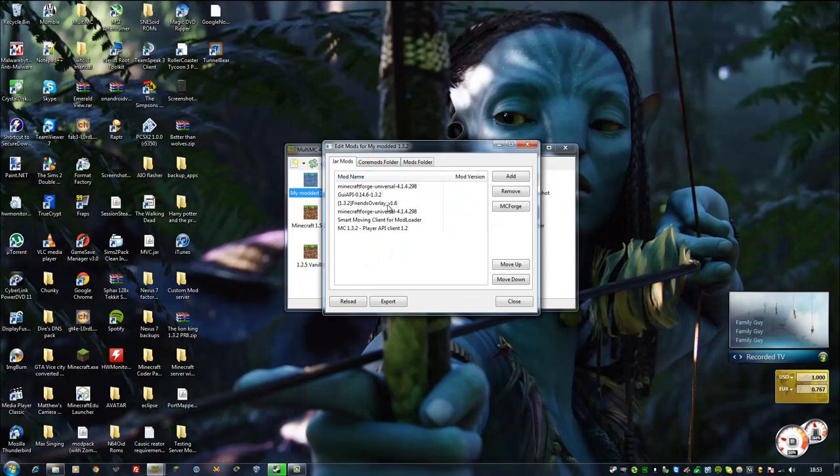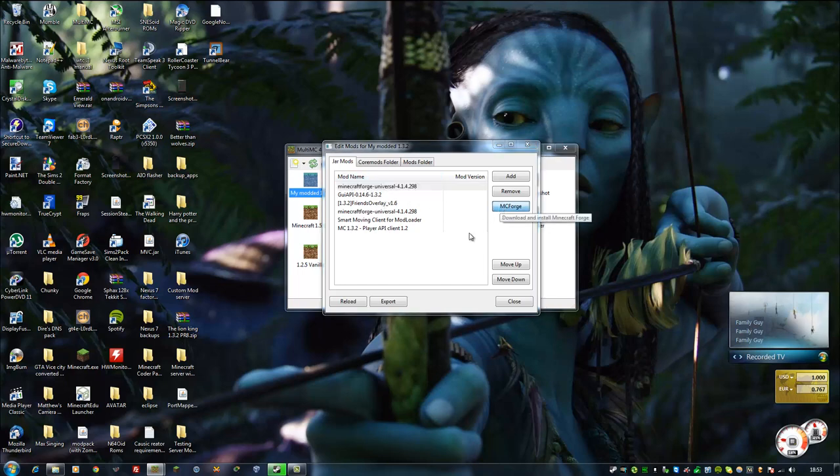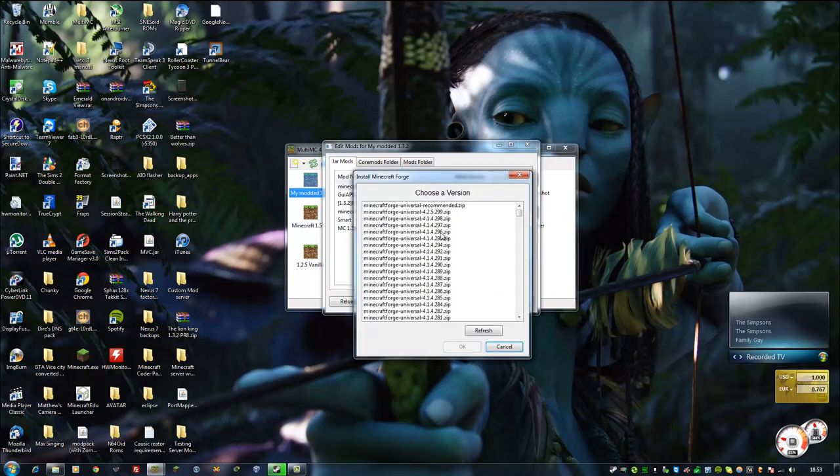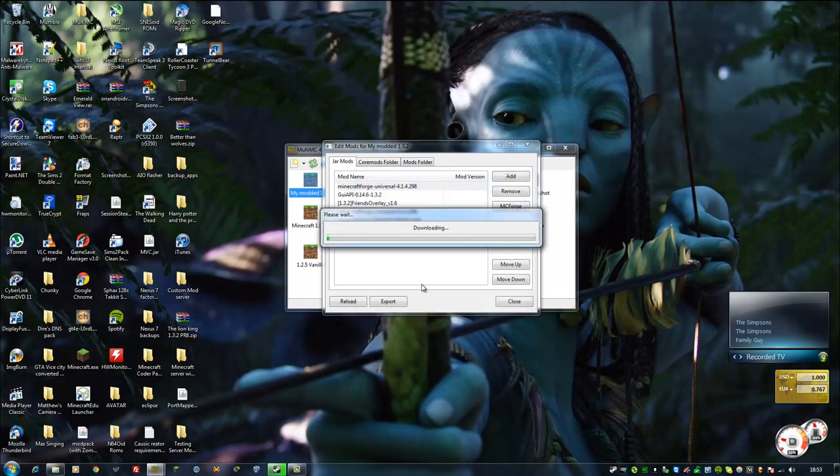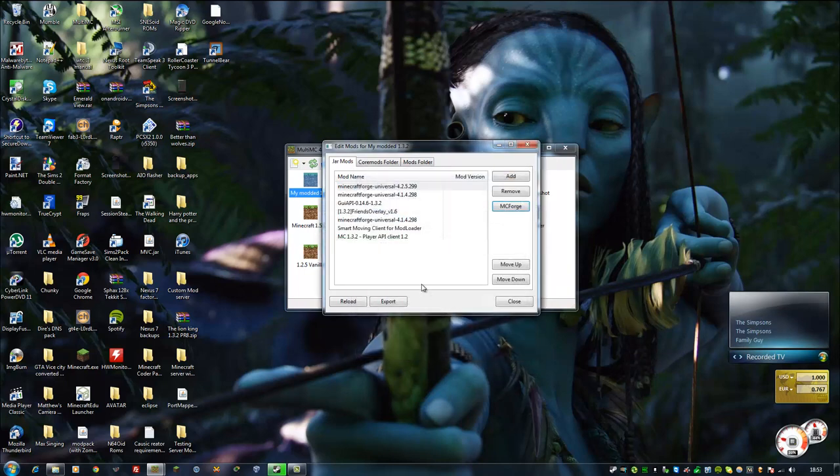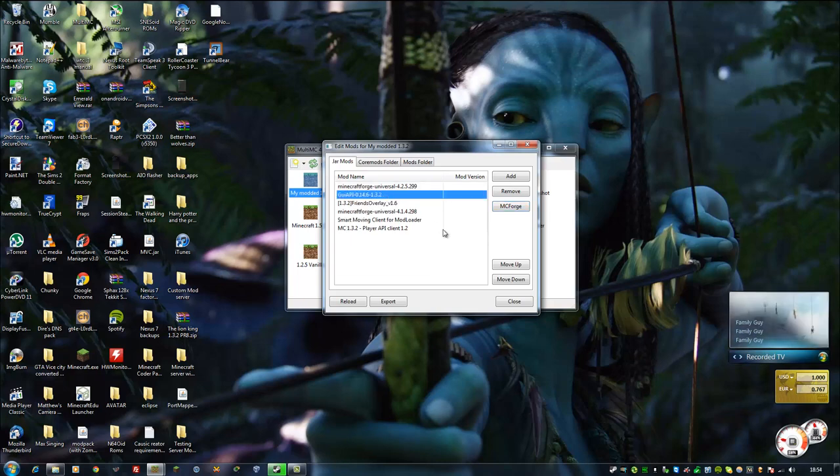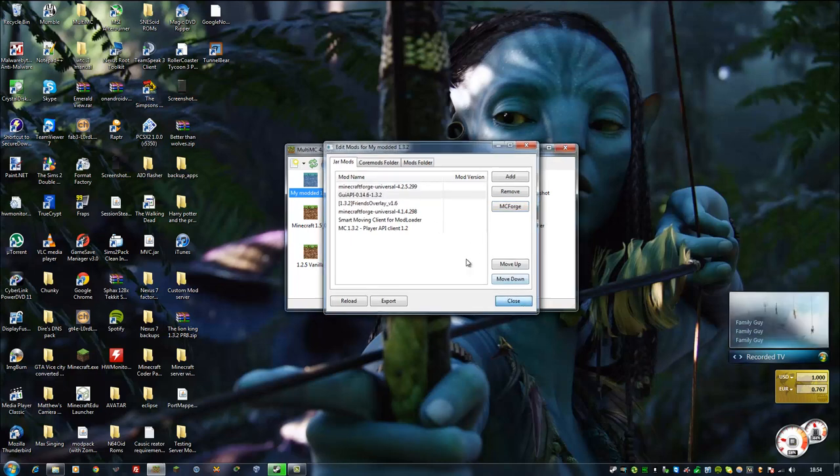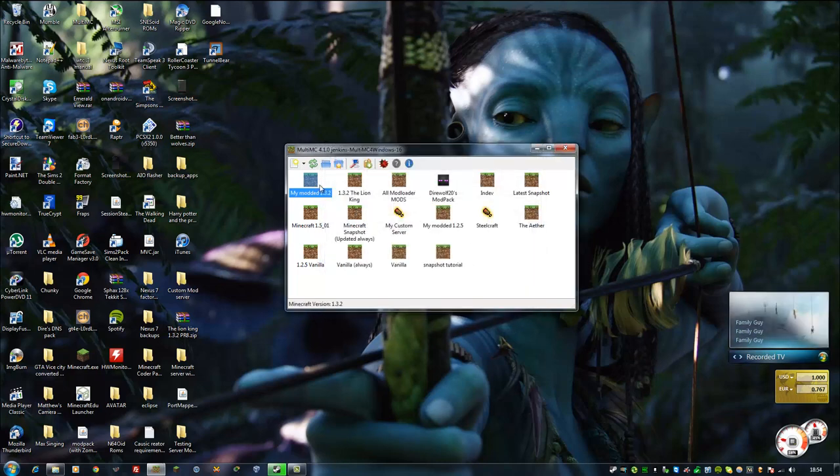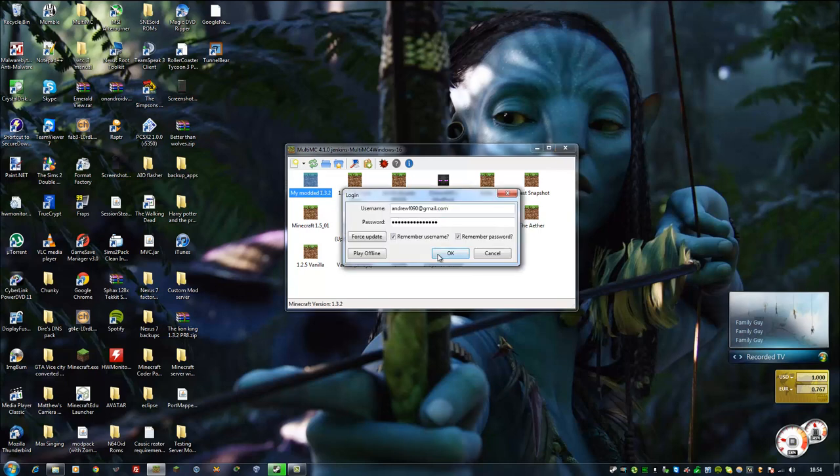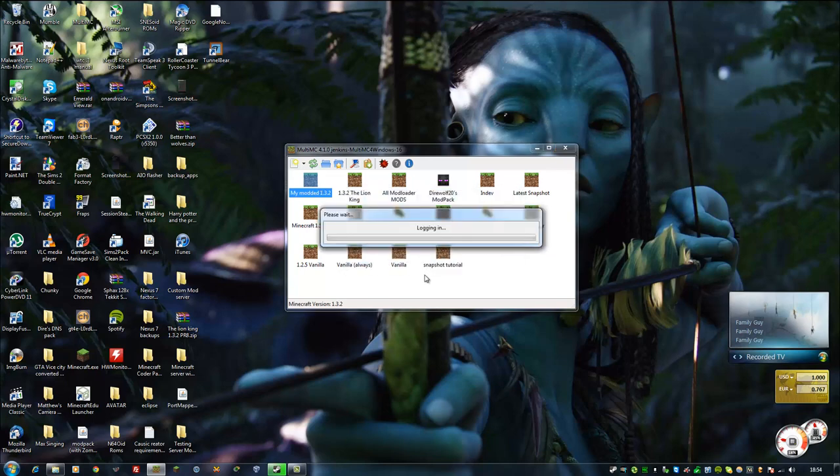And with this new version, to upgrade your Minecraft Forge, click this MC Forge button. Wait a minute, select the latest version, click OK. It will go ahead and download the latest version. And then, just delete the old version. Click close, double click, log in.